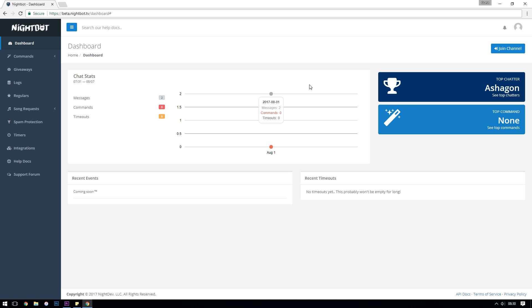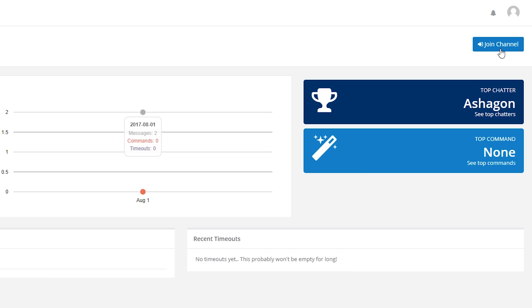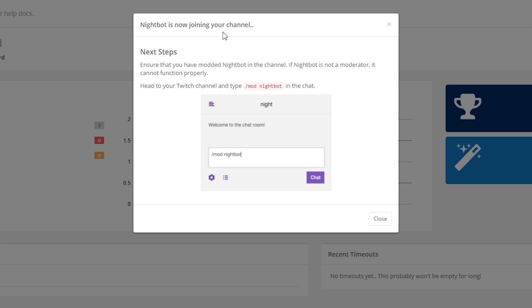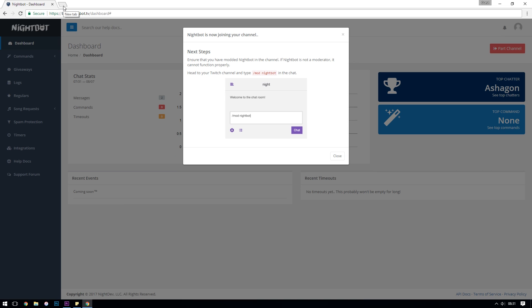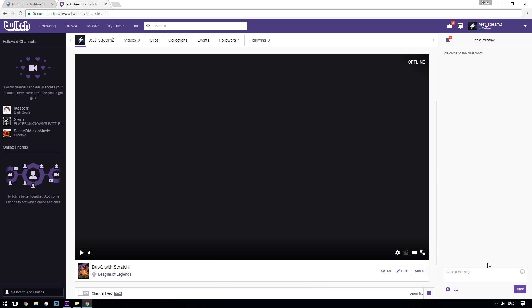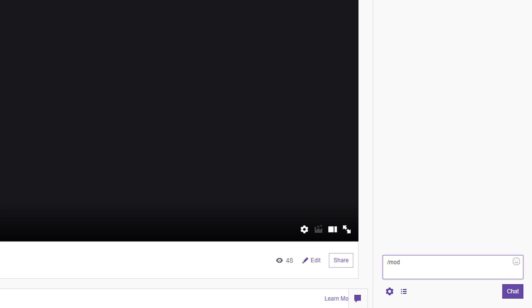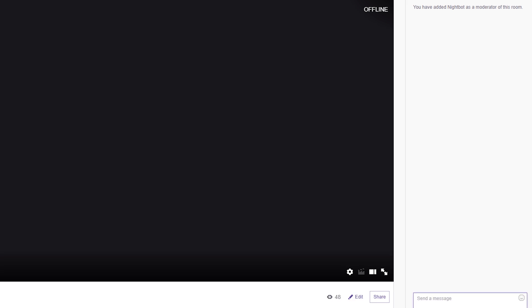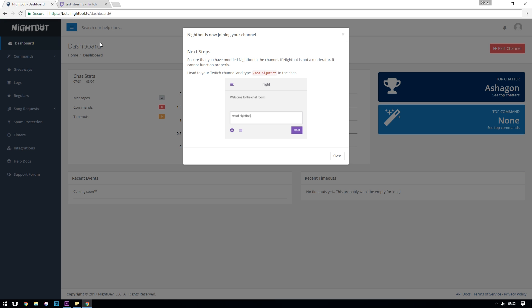Before we start playing around with all the different settings and commands, the first thing we need to do is have Nightbot actually join our Twitch channel. If you click Join Channel up in the top right you'll get a pop-up saying Nightbot has joined your channel, but you need to make sure that you give Nightbot moderator status in your Twitch chat. If you're doing this with YouTube, you need to make sure that you're live when joining Nightbot. Once Nightbot has joined, head over to your Twitch or YouTube channel and type /mod Nightbot to give it moderator status. You should see a message saying you've added Nightbot as a moderator. That's actually all the setup you need - everything else is tinkering with the options.